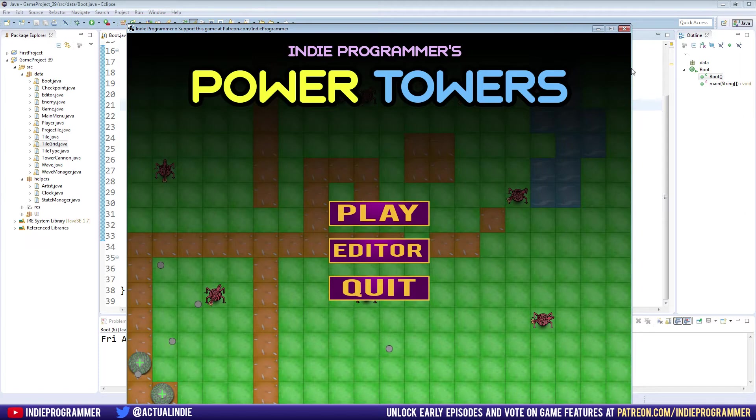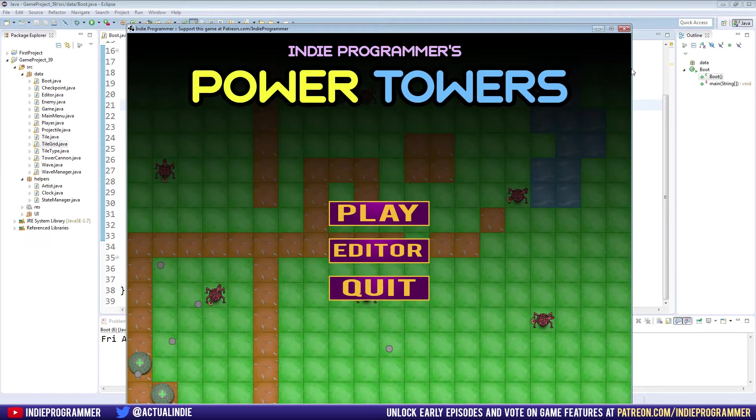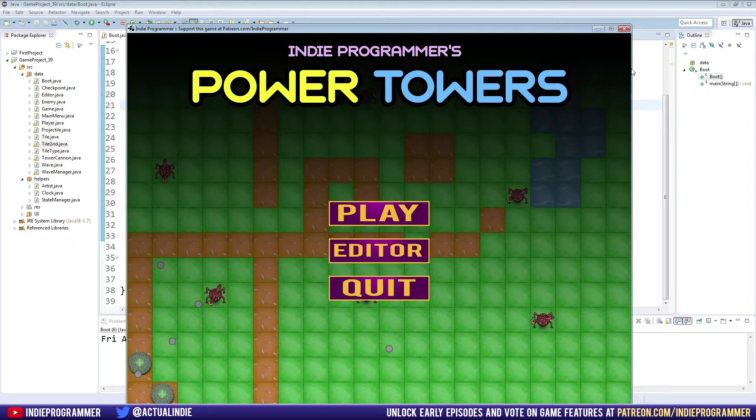Next time we're going to work on actually saving and loading maps with the editor, which is super exciting. We'll do that for a while so we have multiple maps and kind of choose what we want to work on and stuff like that.